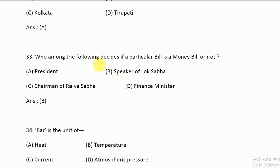Who among the following decides if a particular bill is a money bill or not? The Speaker of the Lok Sabha decides whether a bill is a money bill or not.